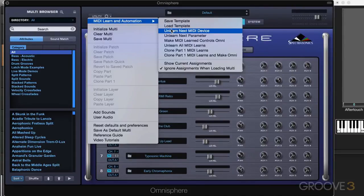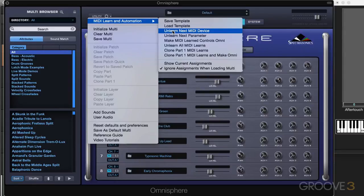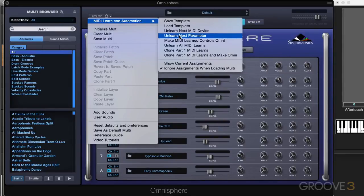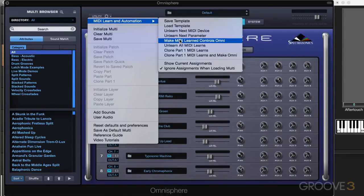Now unlearn next MIDI device is used to unlearn the physical knobs assignment. So you select this, then wiggle the knob or slider and it's unlearned. And similarly for next parameter, select this, then mouse the control in Omnisphere and it'll be unlearned that way.